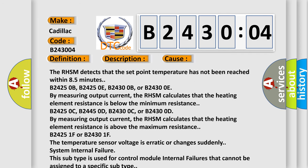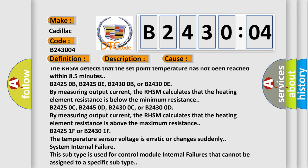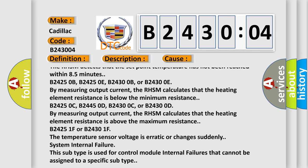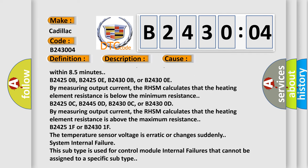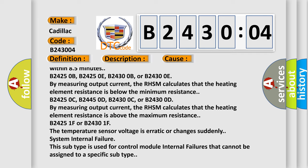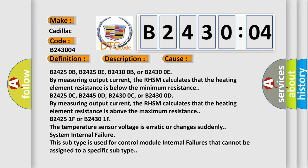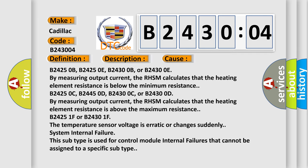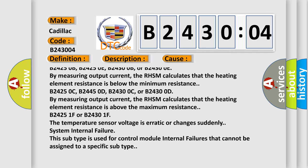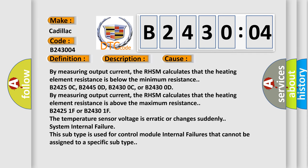B24250B, B24250E, B24300B, or B24300E: By measuring output current, the RHSM calculates that the heating element resistance is above the maximum resistance.